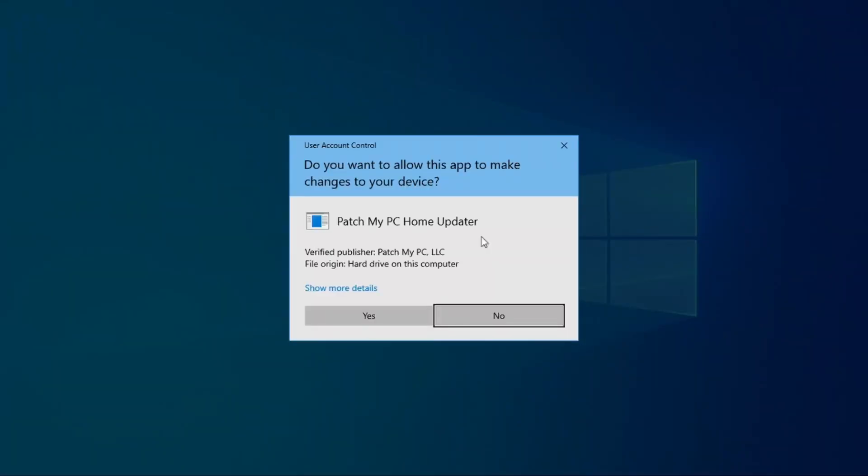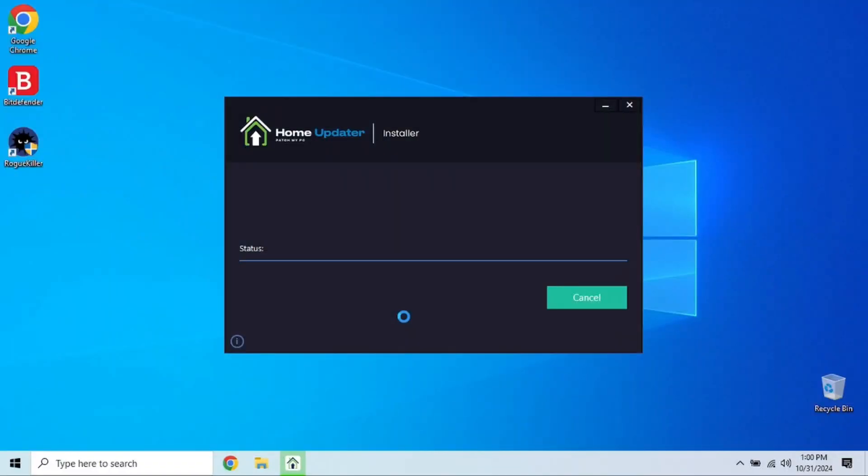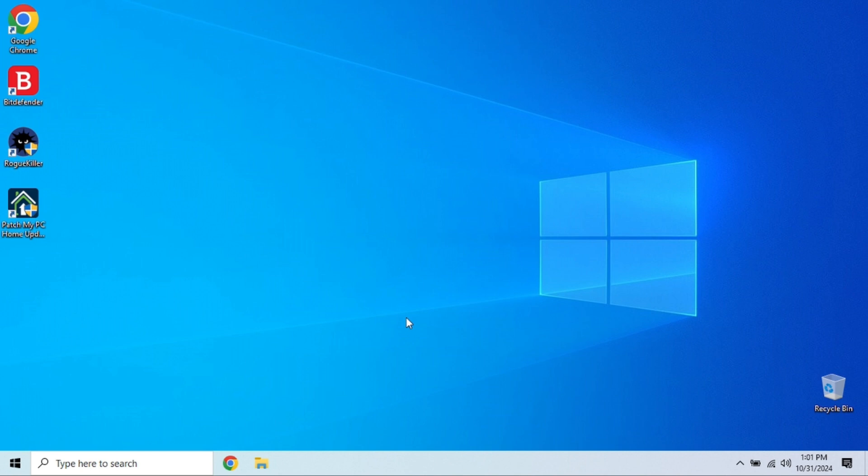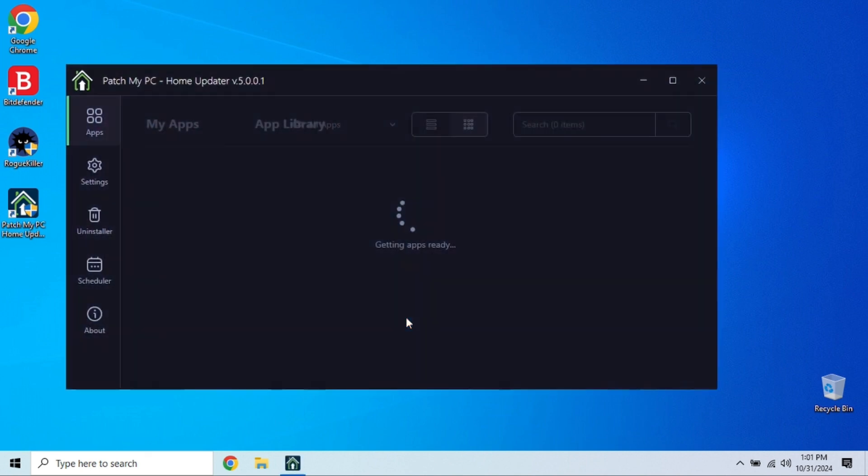In Windows, you can go to Settings, then Update and Security to check for updates. It's a good idea to enable automatic updates, so you don't miss important security patches.